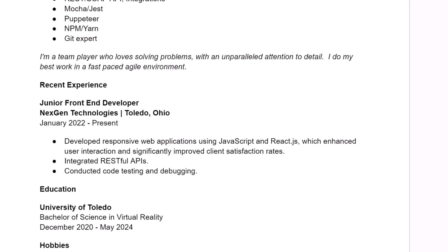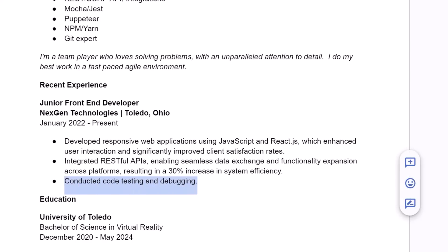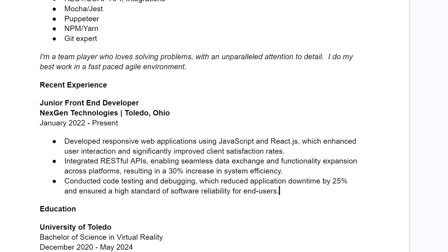Let's do the same thing for the second one here. You integrated some RESTful APIs and what happened? So here we're saying a little bit about the outcome, but we're also using a metric to qualify this, a 30% increase in system efficiency. Let's do the same for this last bullet point about testing and debugging. You can say that you improved overall downtime by 25%. Now, of course, only include metrics if you actually know what the metric is. Otherwise, just describe the positive outcome.